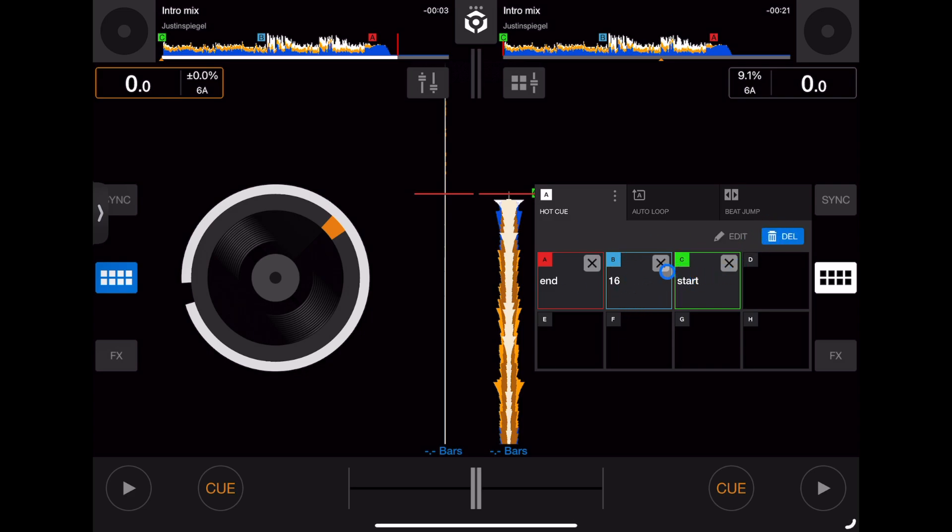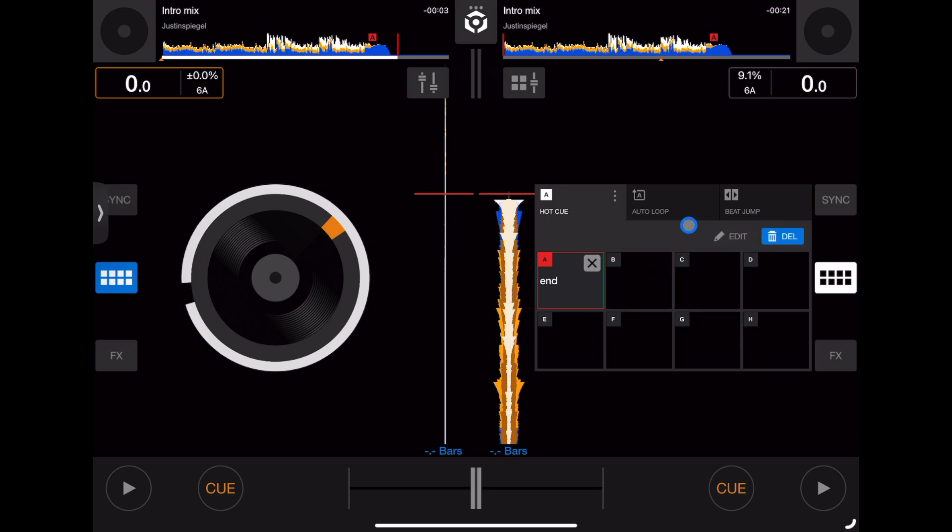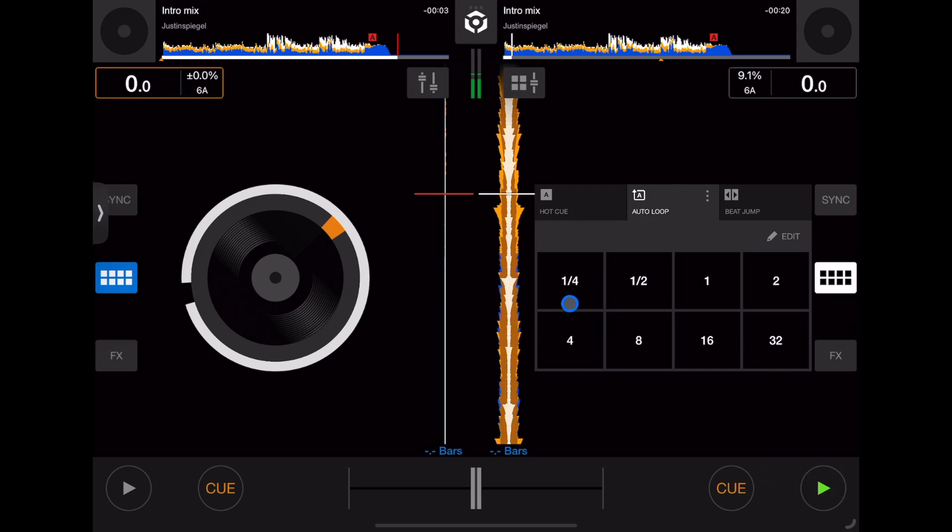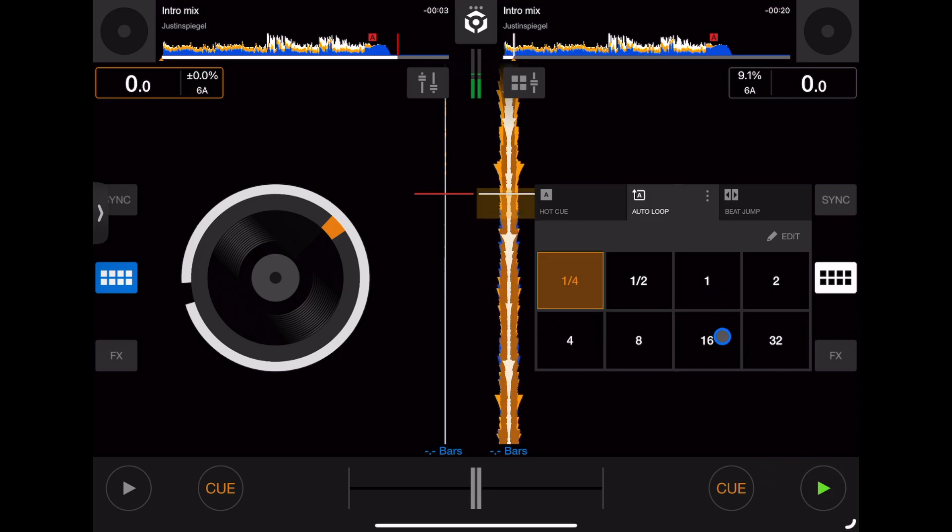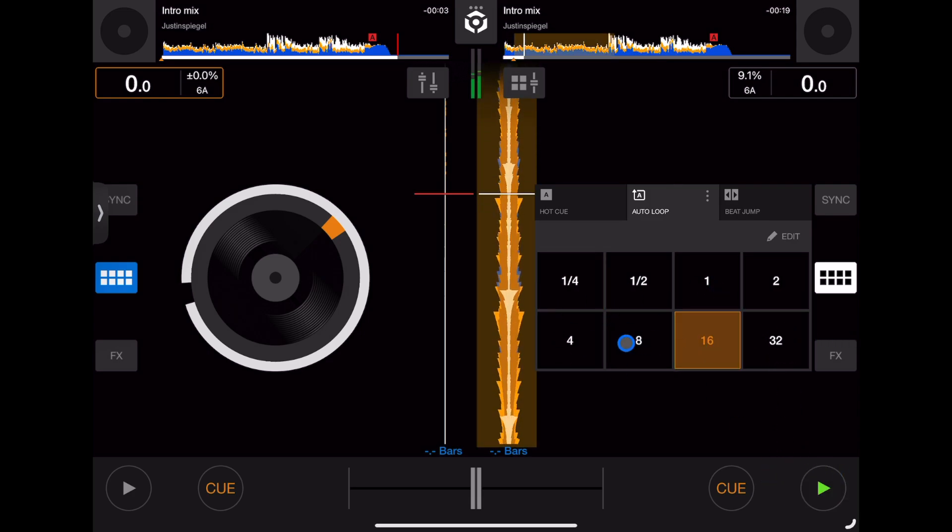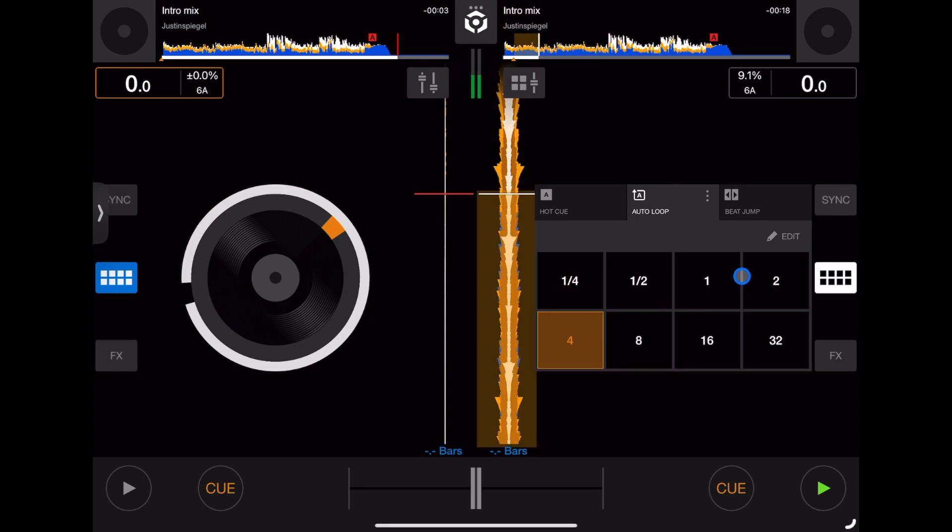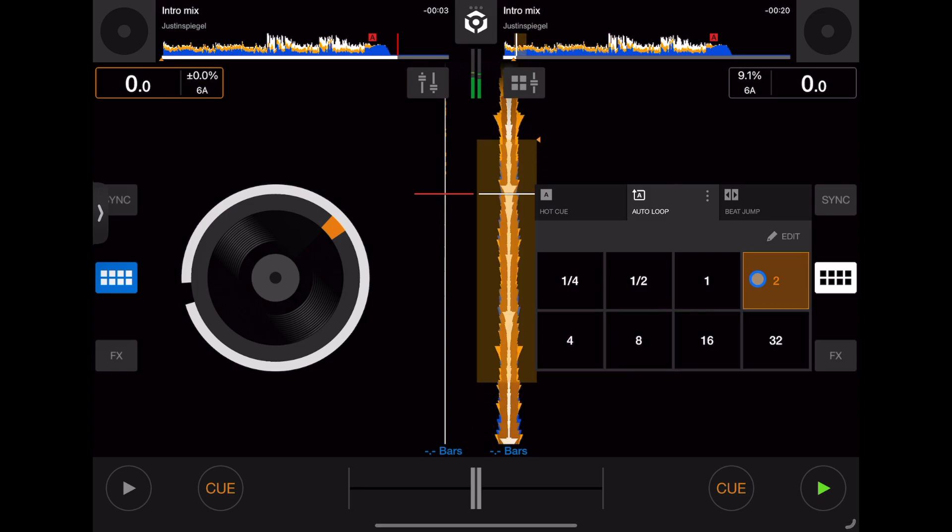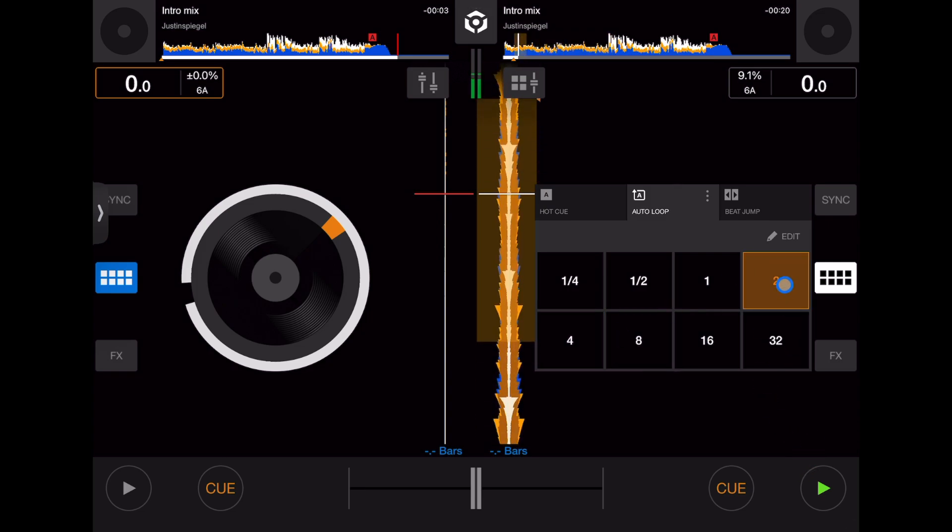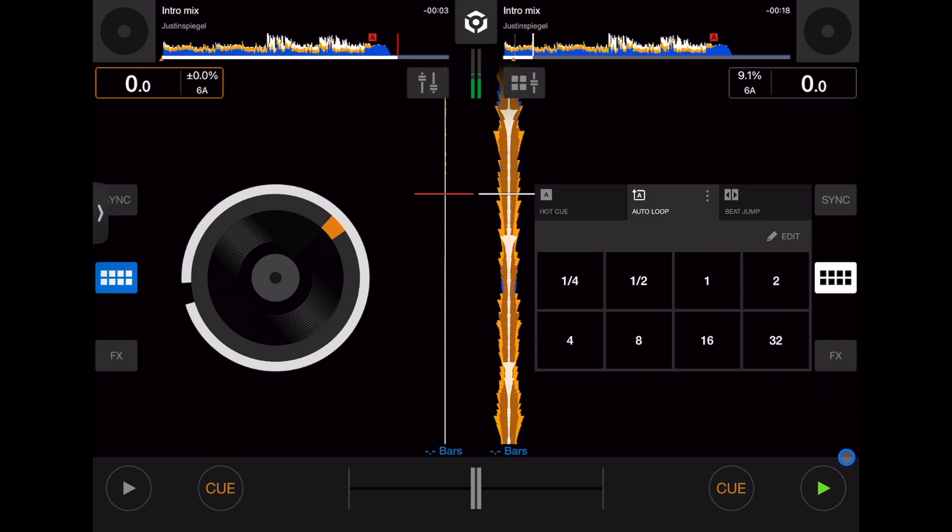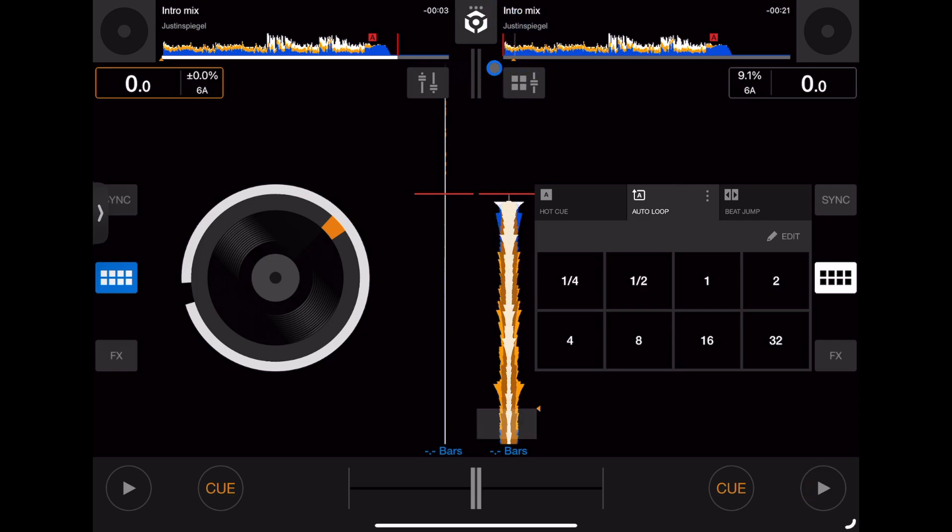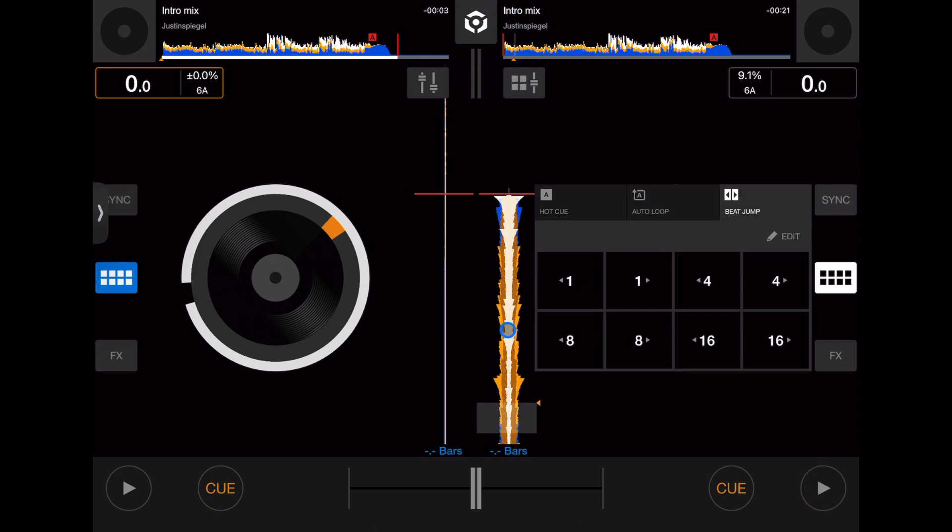Next is our auto loops. We can have an auto loop from a fourth all the way up to 32. Another important feature is the beat jump for organizing your tracks.